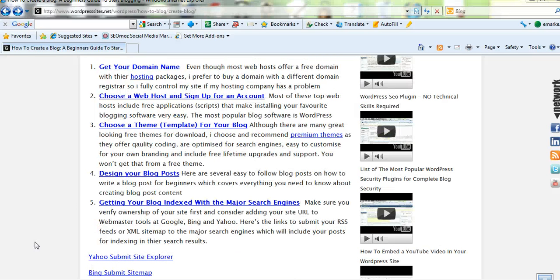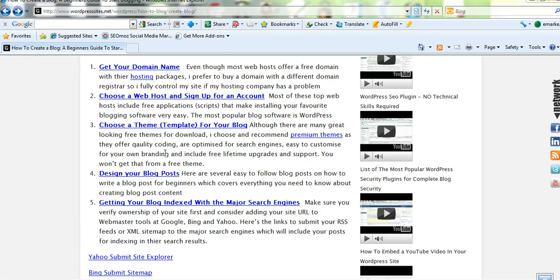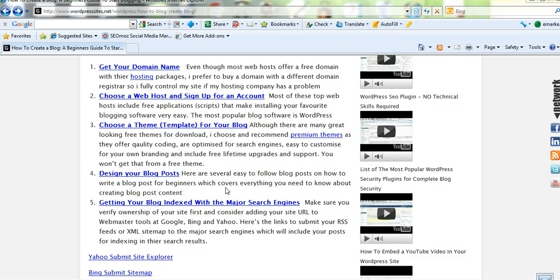So they're basically the five major steps that you need to do. And it's just a matter of following the step-by-step tutorials. I've got all that laid out so it's very easy to follow on my site.